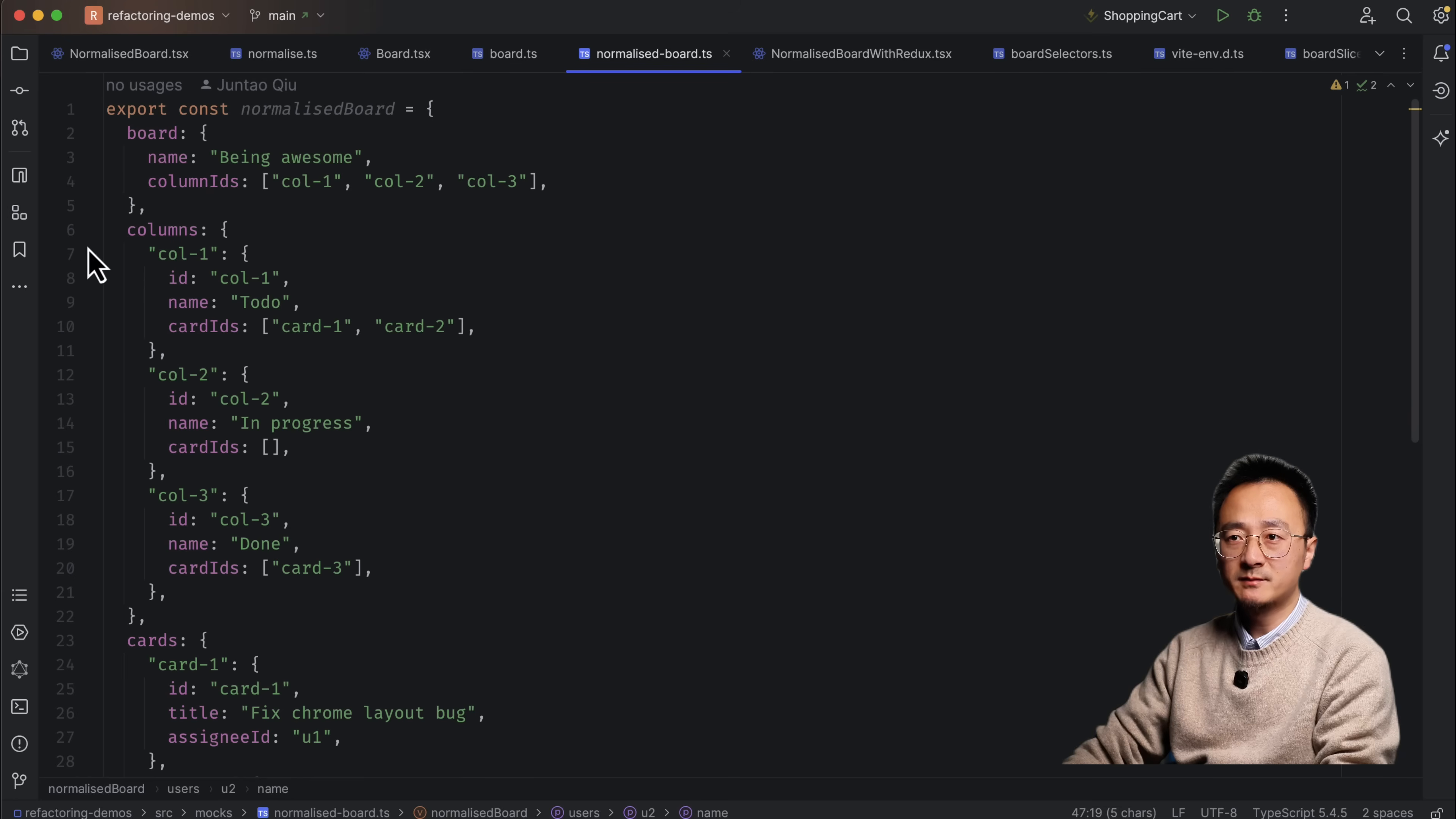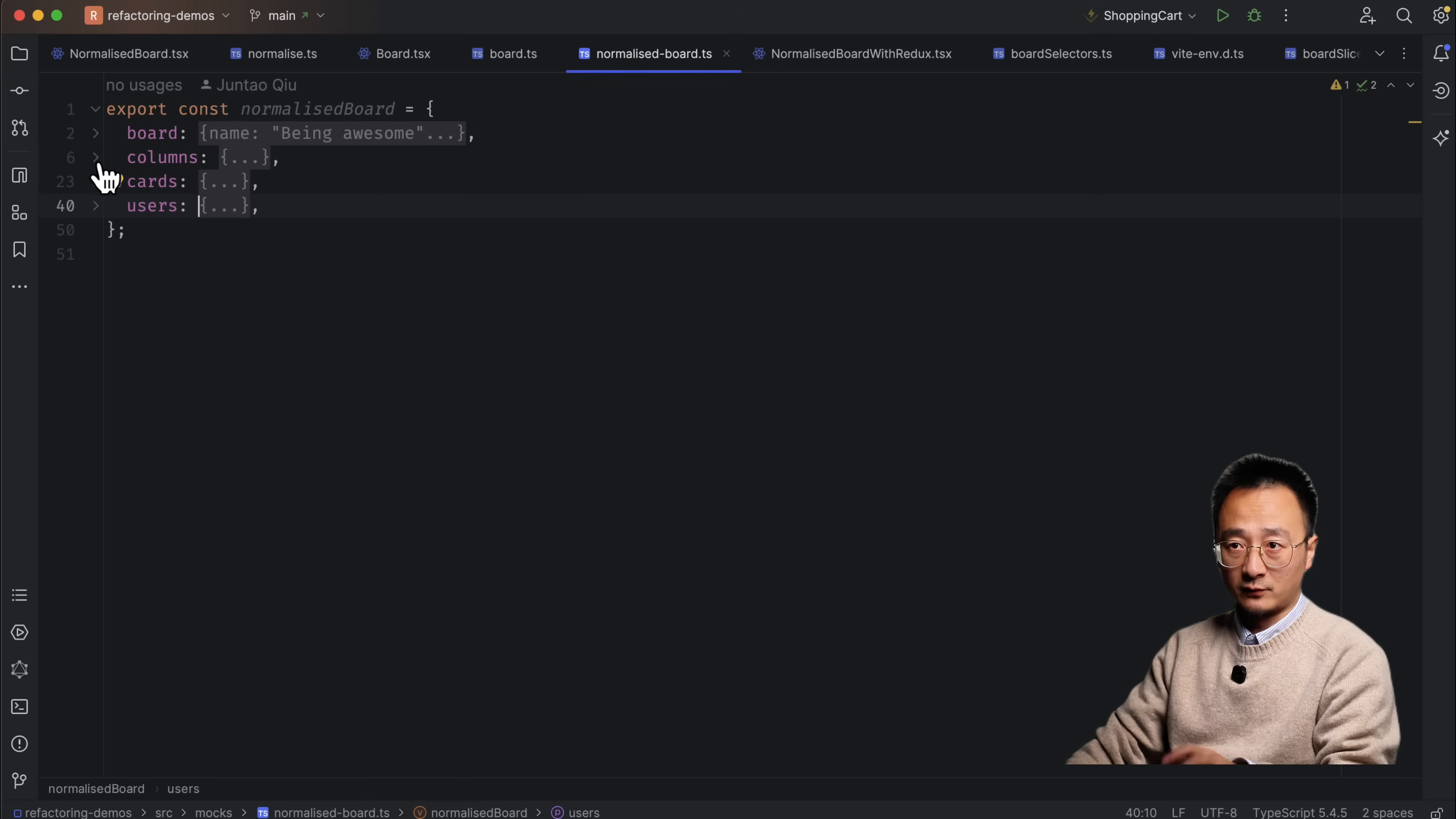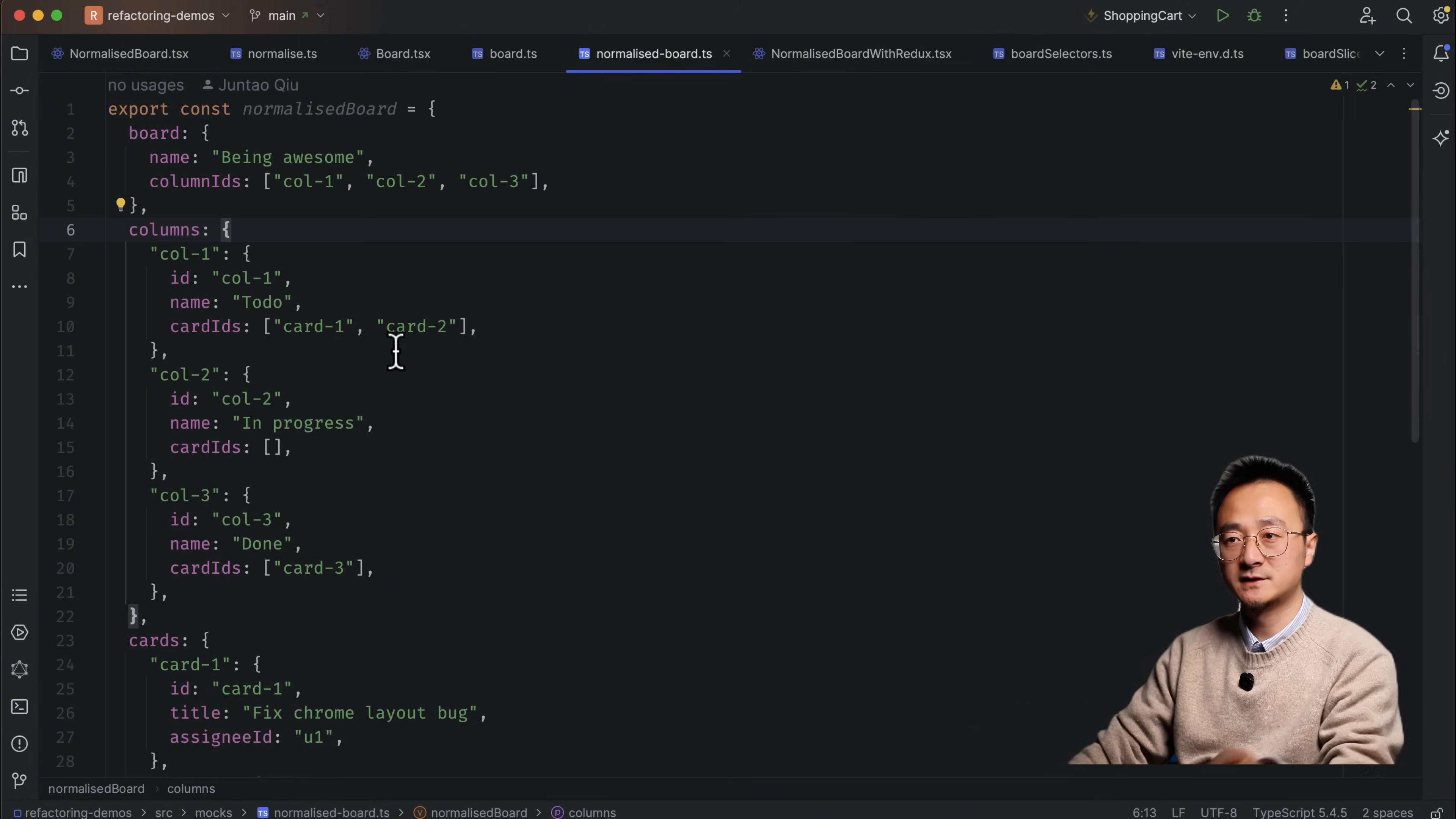So assignee is a user entity. And we have user1 with username and user2 with user2's username. So as you can see, it's pretty much like a database table. You can think of the normalized version of the data is like a database. Each entity is a table. And the table can have reference to other tables through IDs. So for example, a board can have column IDs. And the column can have card IDs. Card can have assignee IDs.